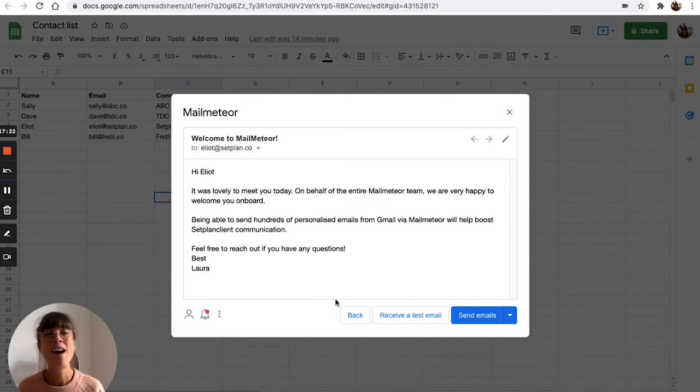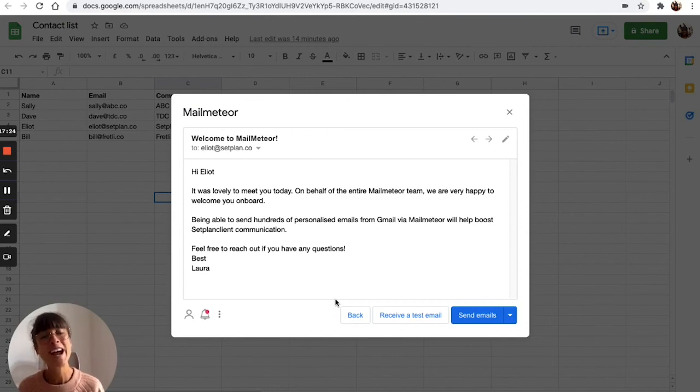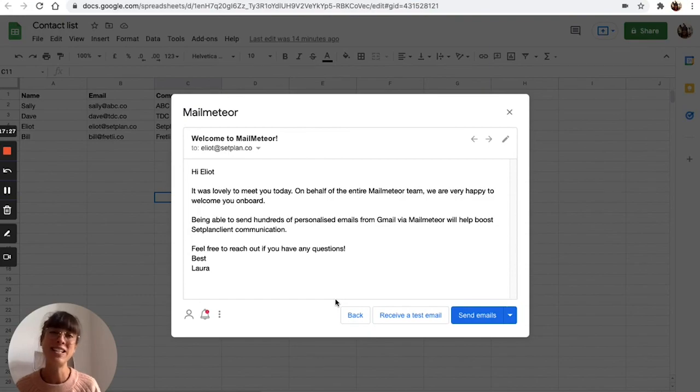I hope you enjoyed this tutorial on how to send bulk email easily with MailMeteor. Bye!